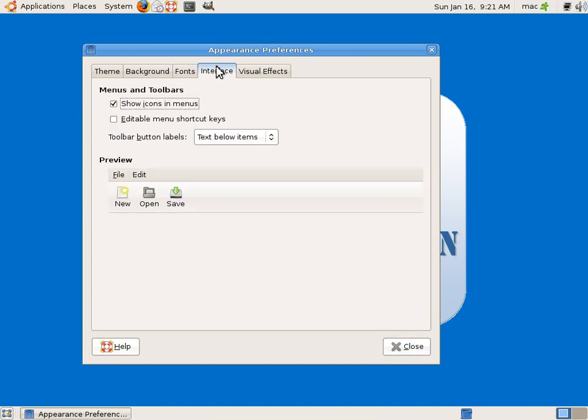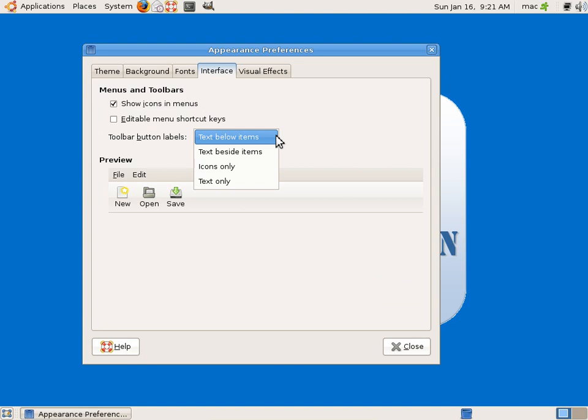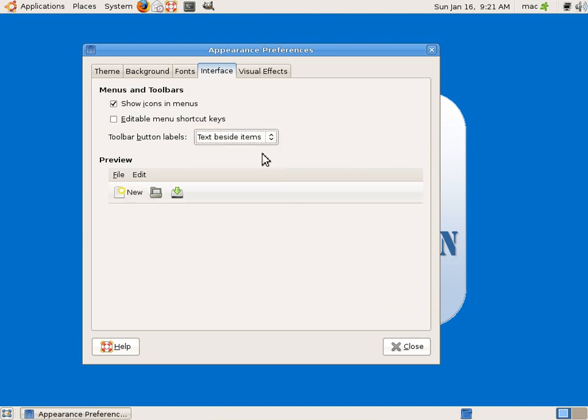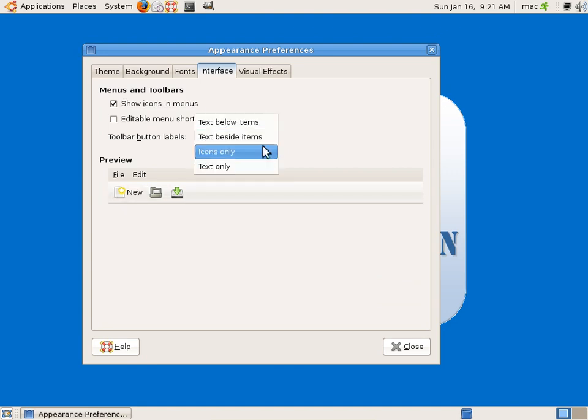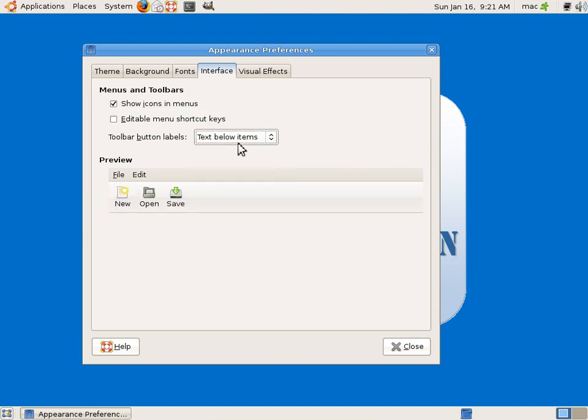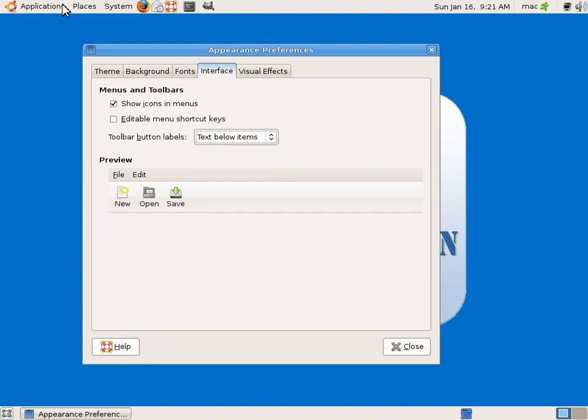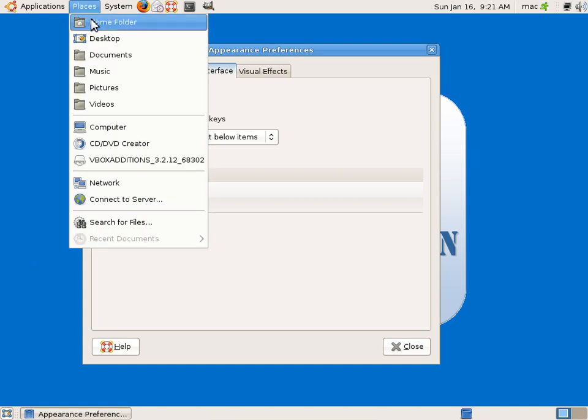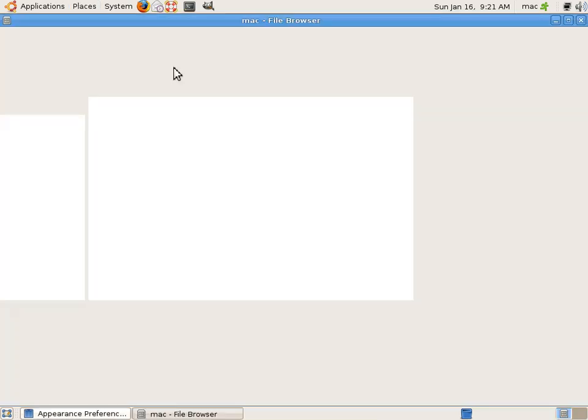So this way we can change a lot of settings. Interface - you can have some icons if you want: text below icons or text beside icons. It's on the screen, this will be visible when you have a... I will open a home folder, you can see this better.